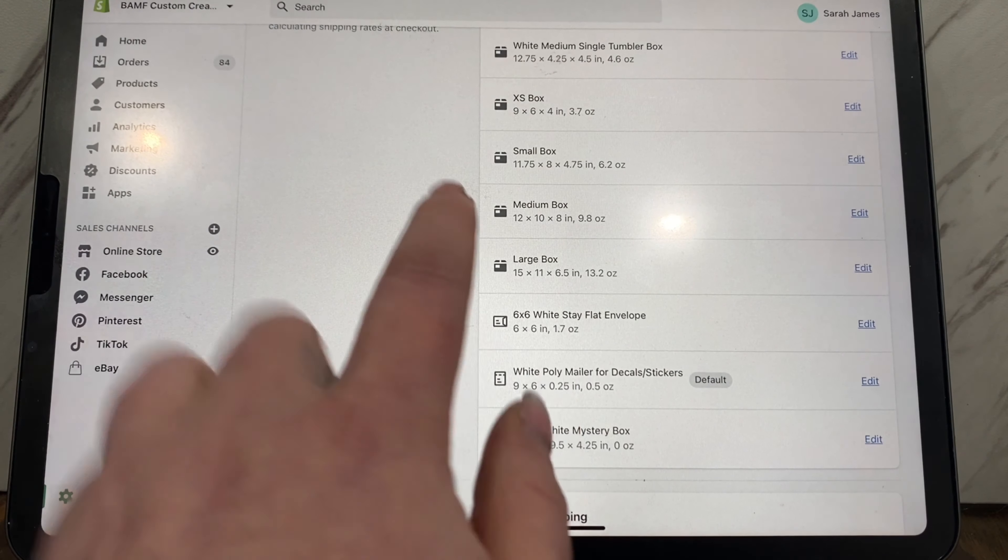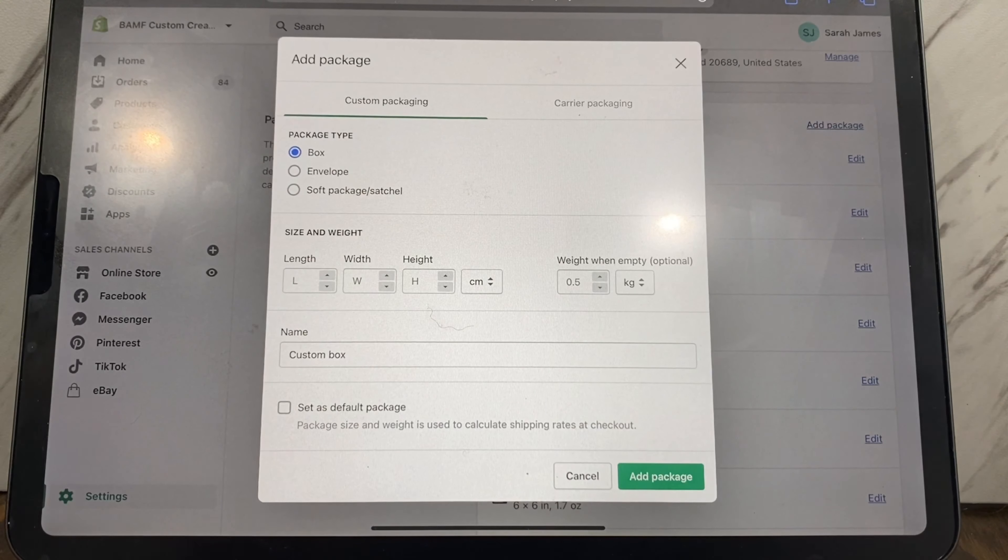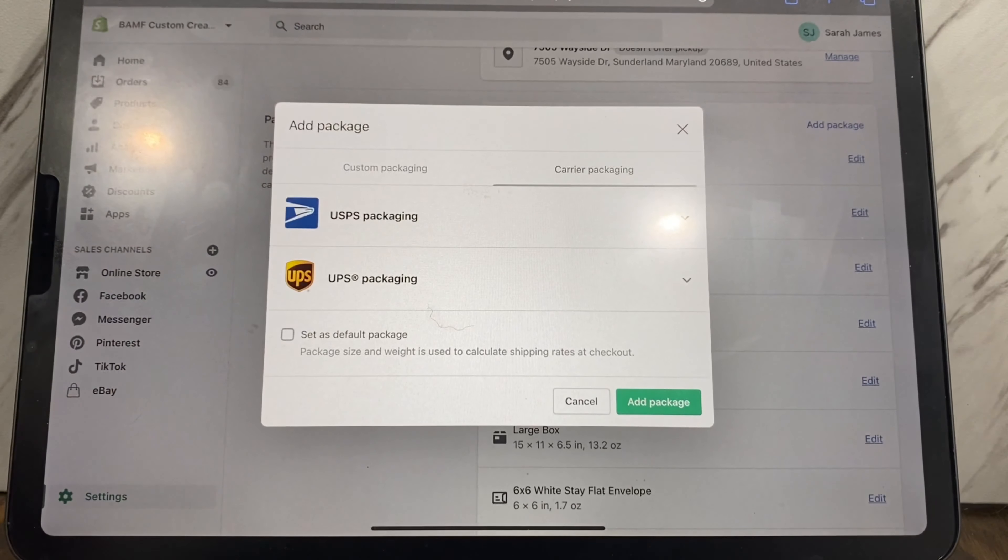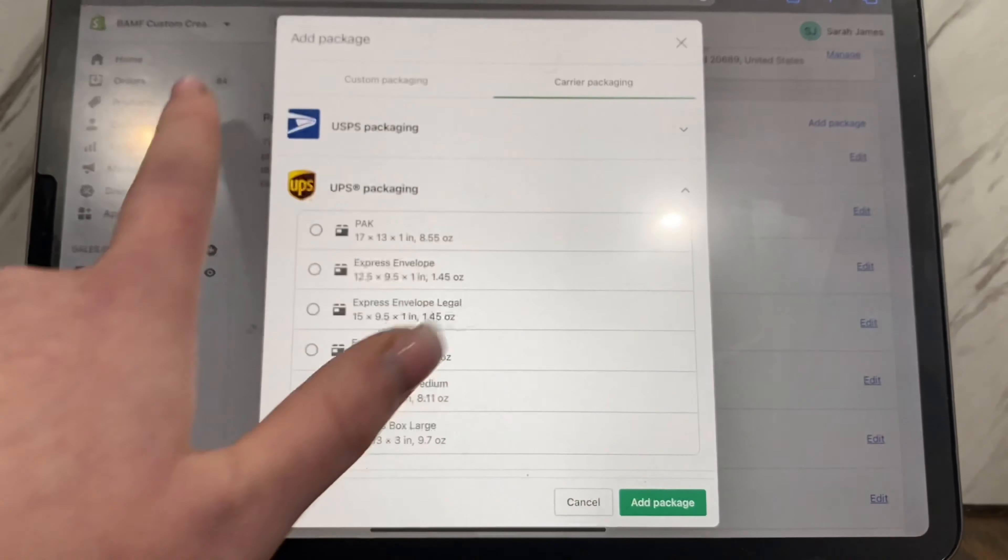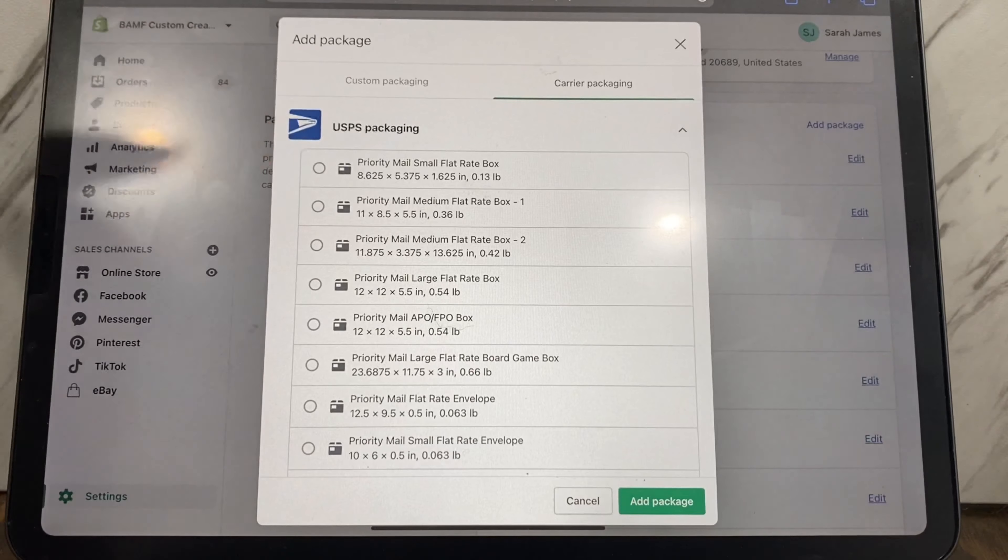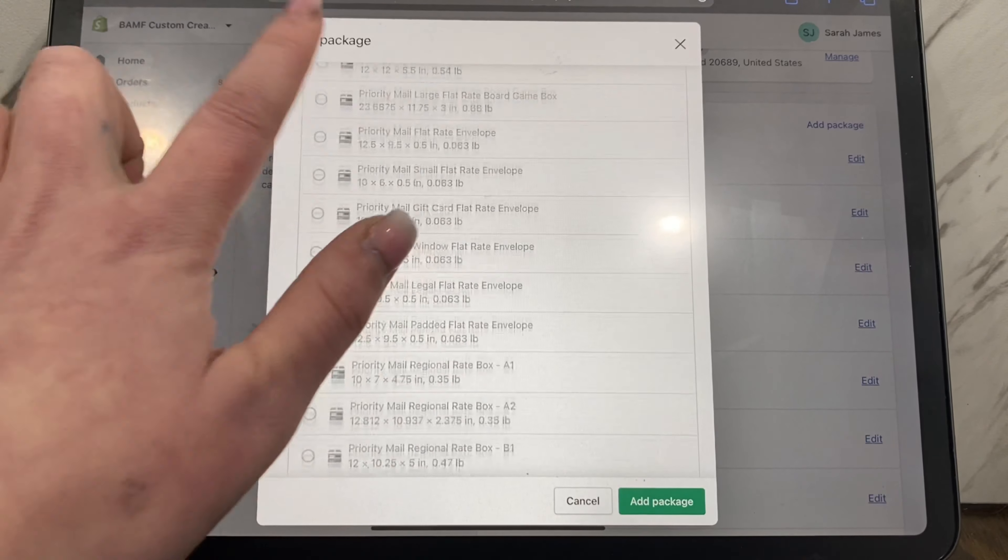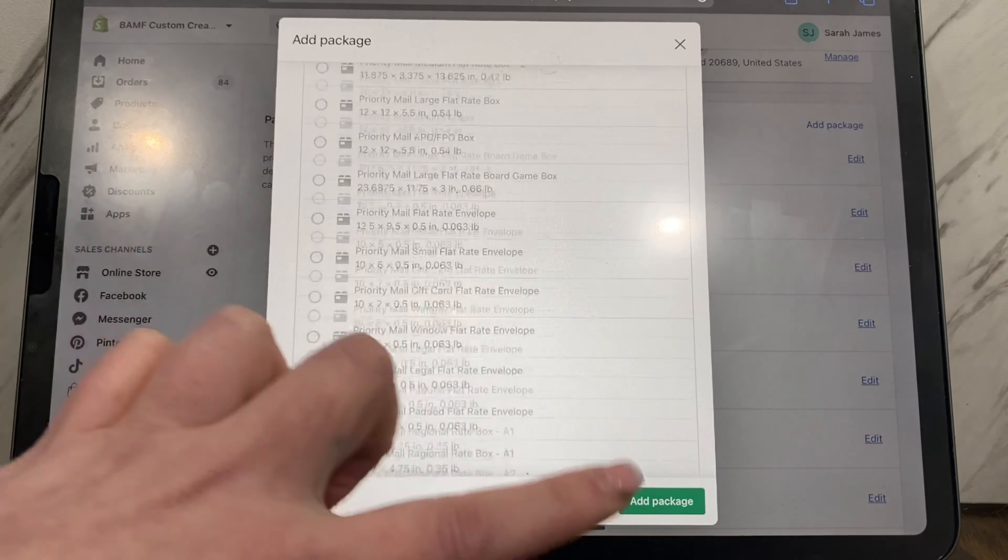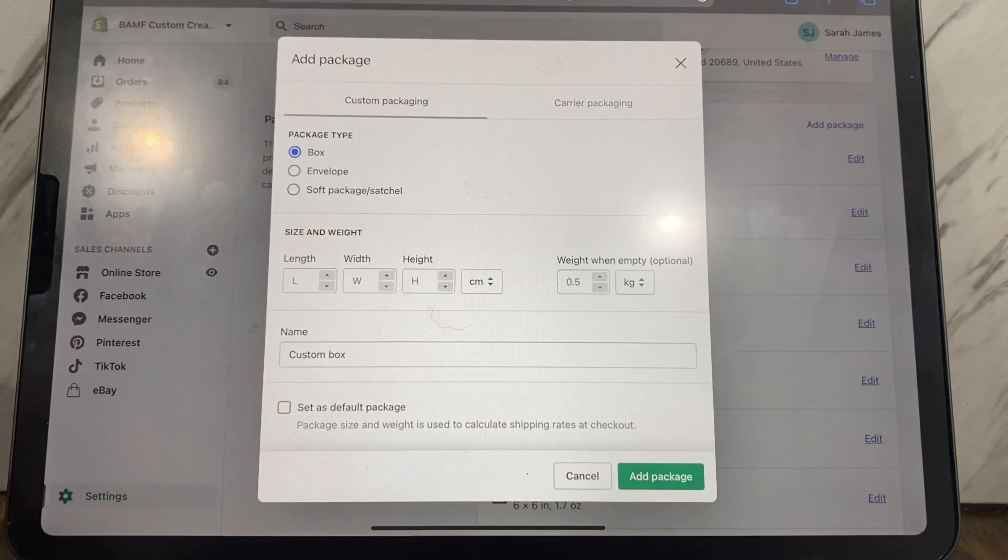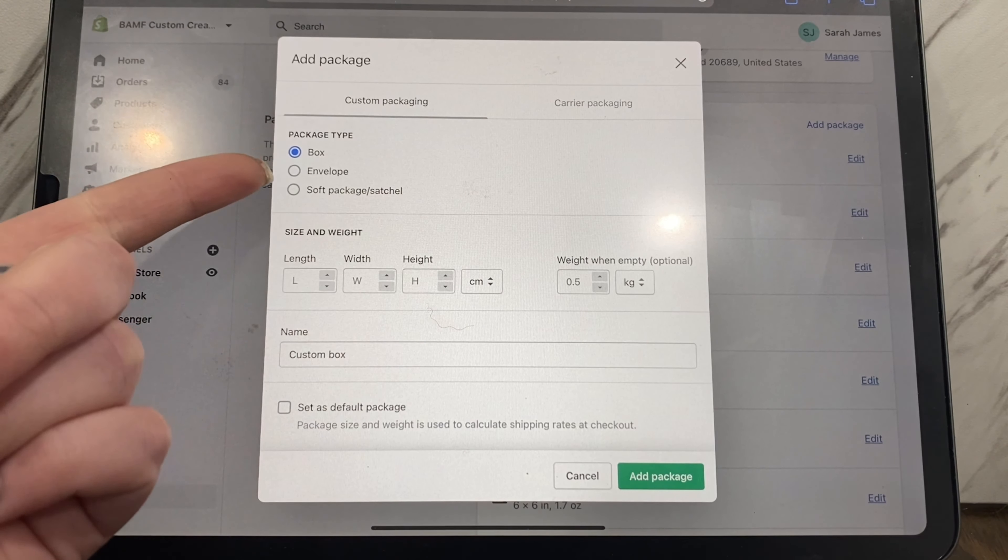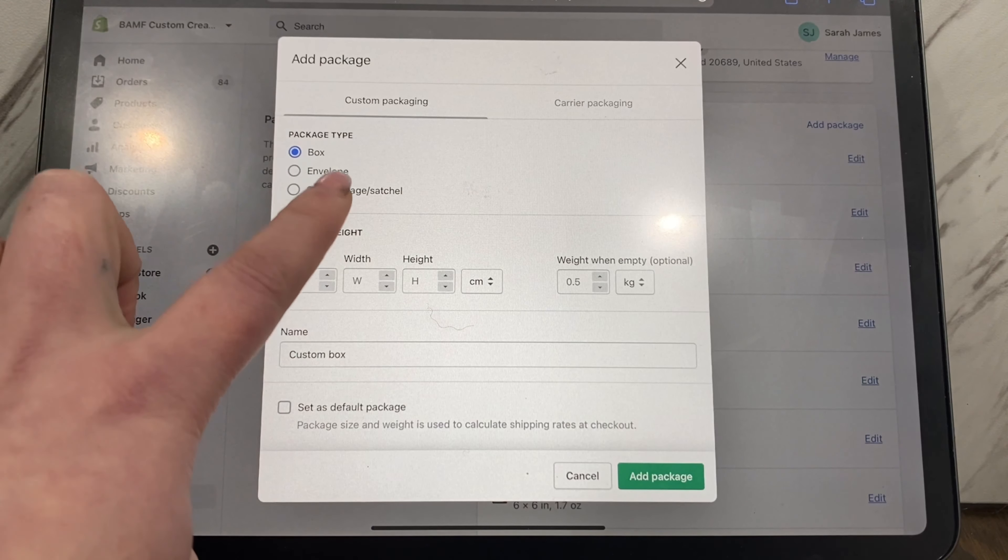To add a package, you'll click add packaging. Packaging, you would go to custom packaging and choose what it is. Anything that is in a poly mailer is considered a soft package. So let's say we're going to do a box, it's eight by four by four. Make sure you change this item because if you're not measuring in centimeters, you're usually measuring in inches.